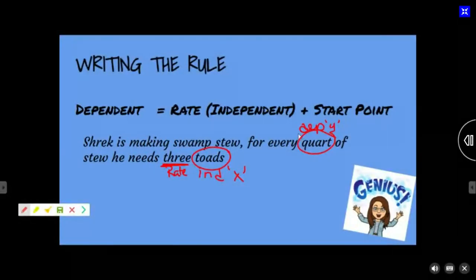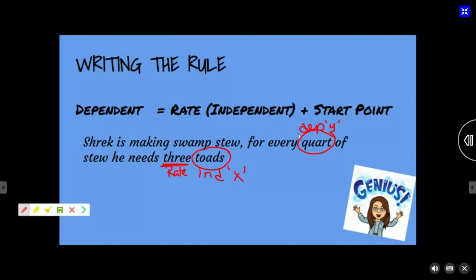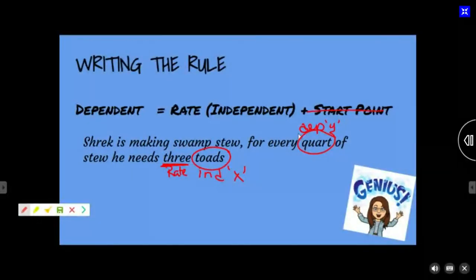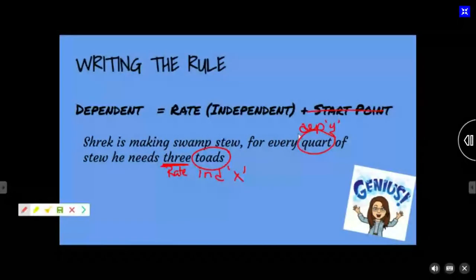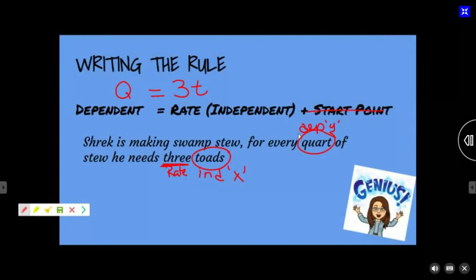Do I have a starting point? Did they say anything about how many quarts of swamp stew Shrek already has? No starting point. We can use Y, or maybe Q for quarts. So the equation is: Q equals three times T. Or you could write Y equals 3X — it's totally up to you, I don't care which one you use.